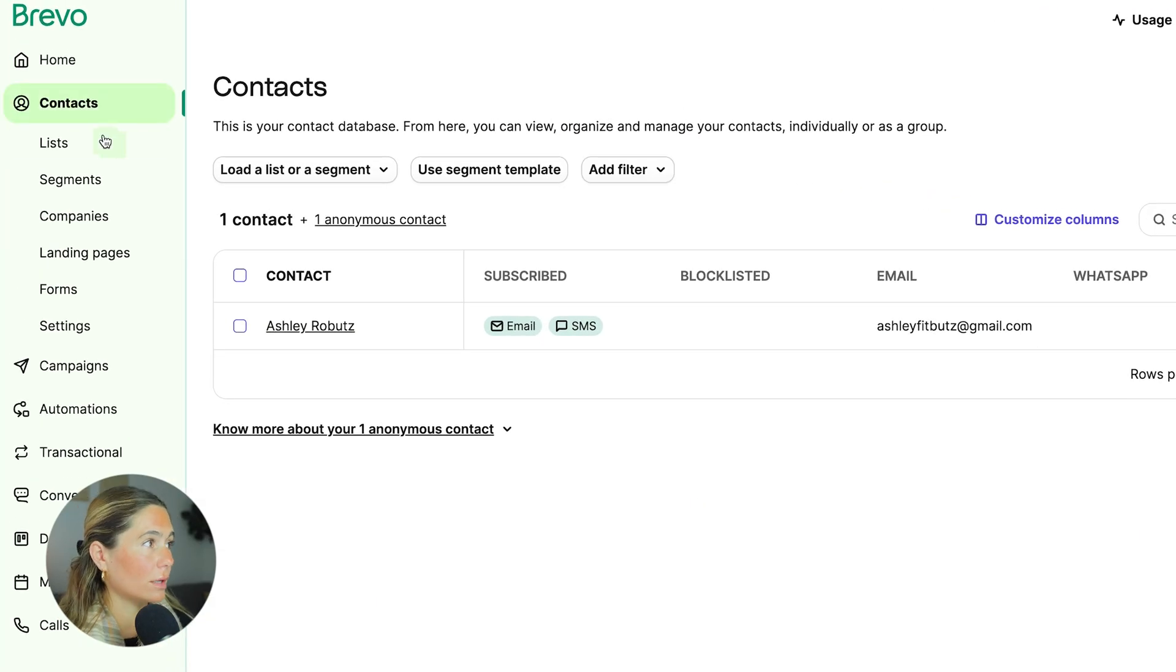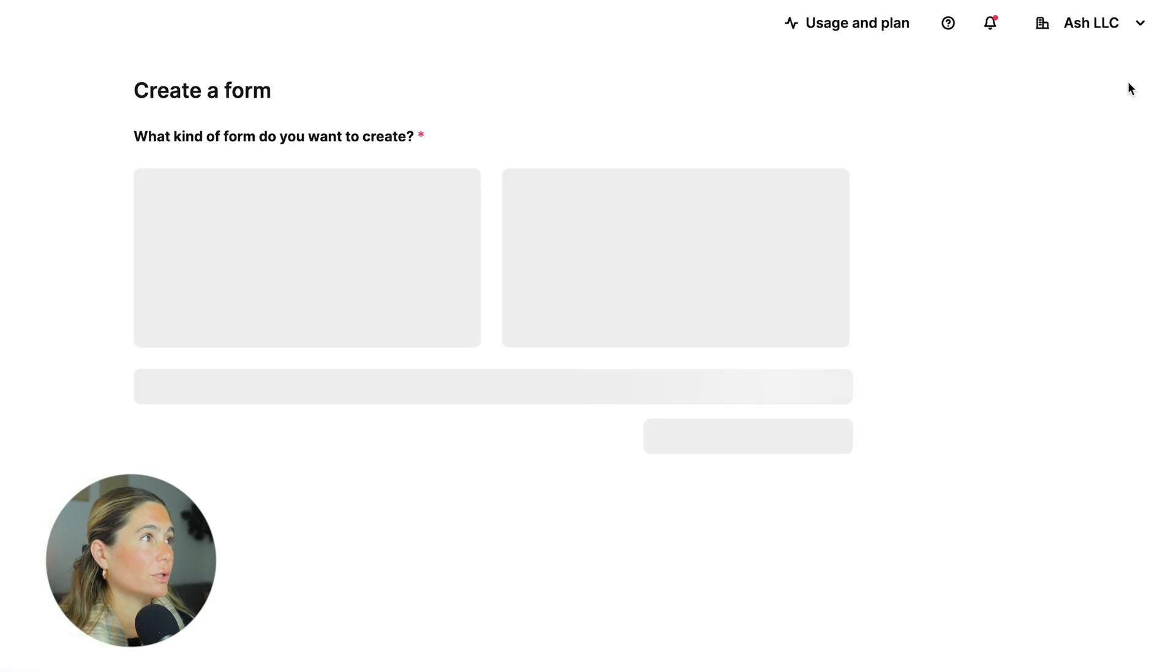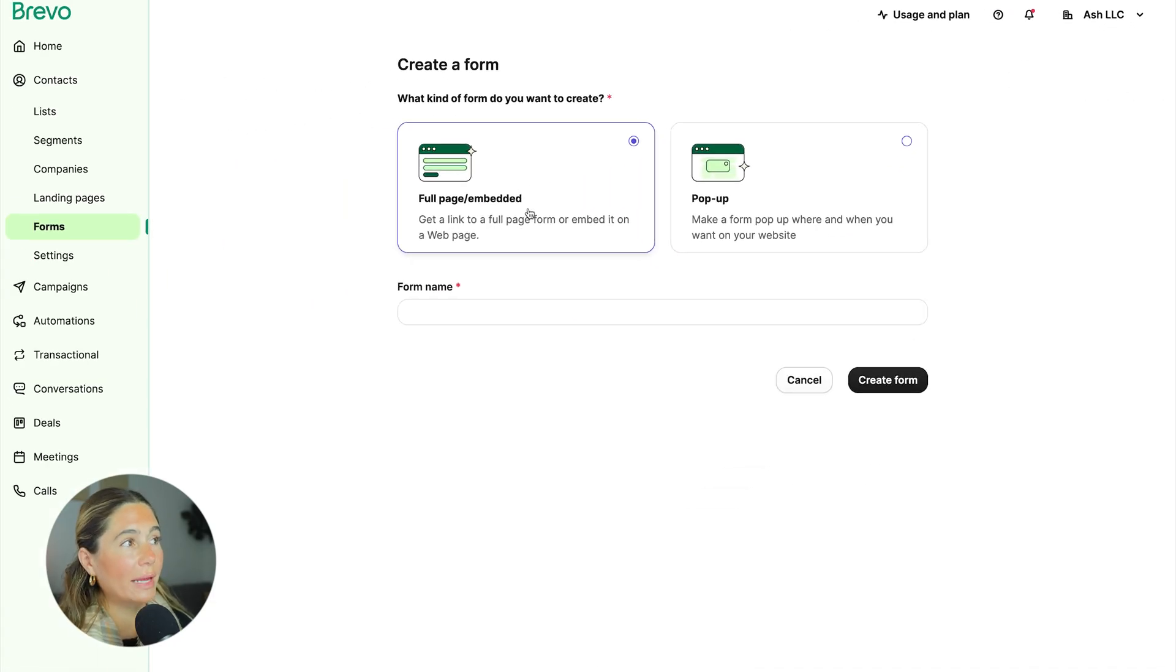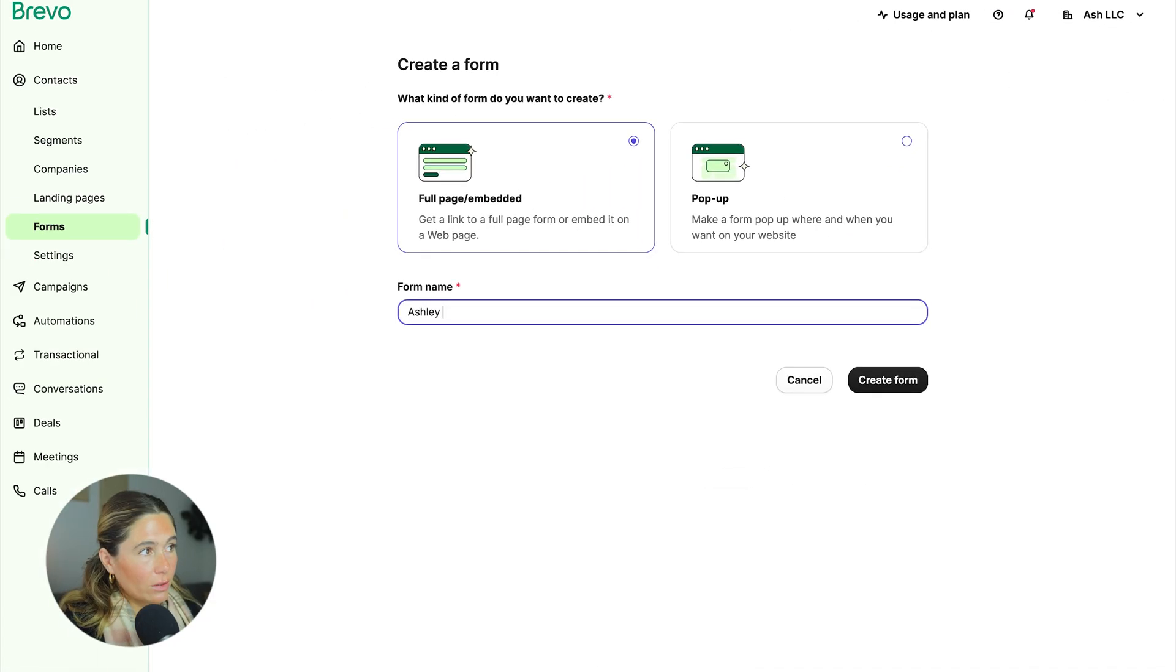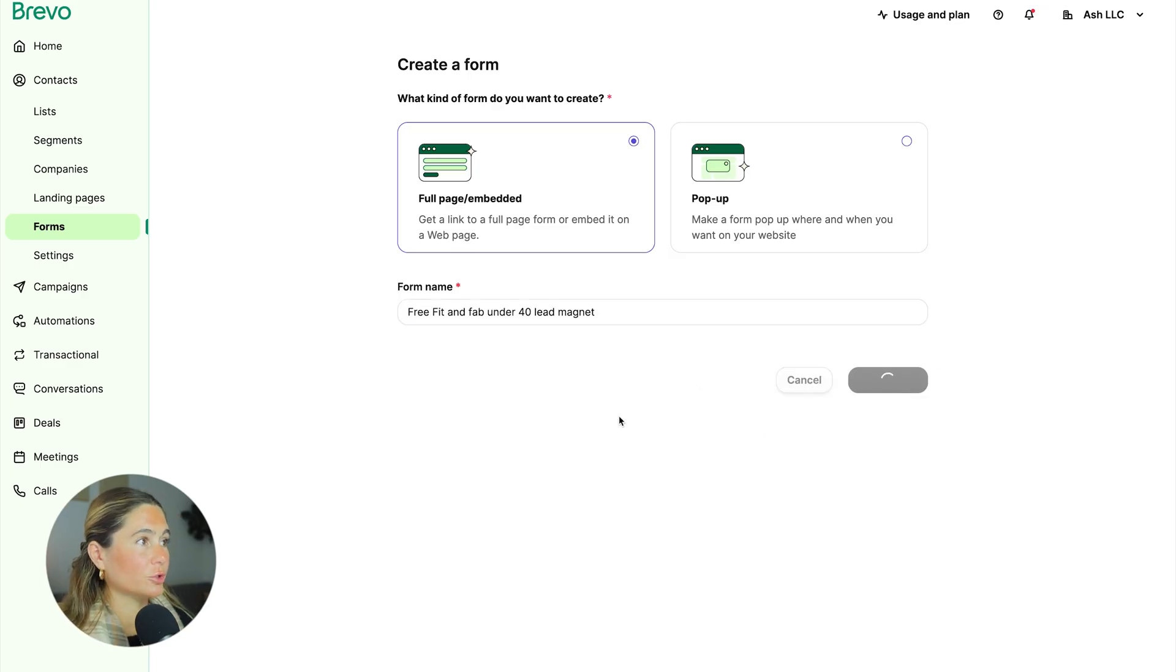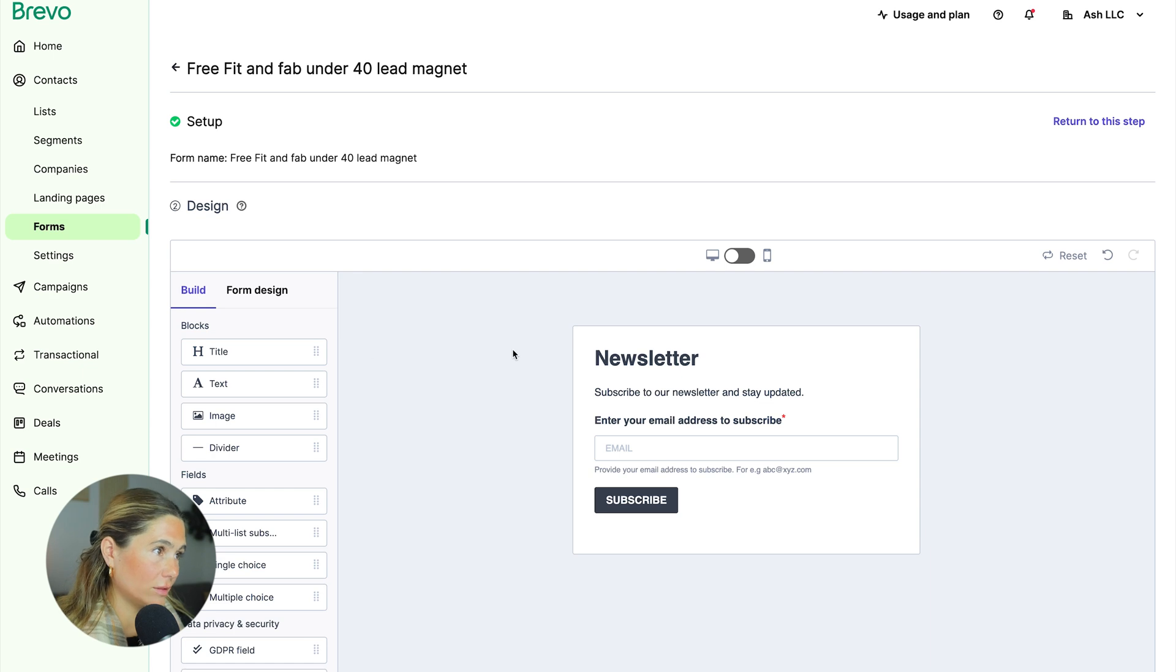We're going to want to come into contacts and then we're going to click form. So we need to create an actual form so we can either do a full page embedded or a pop-up since we don't have a website. We're going to want to create one from create a full page. You want to name it. Now we'll want to design it.